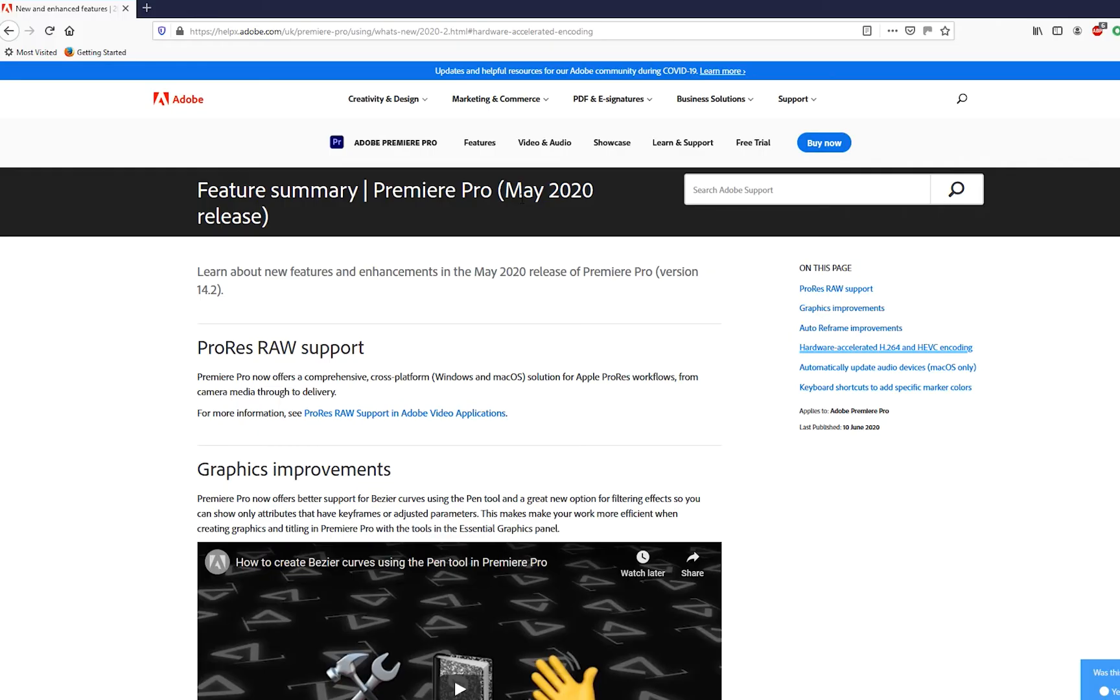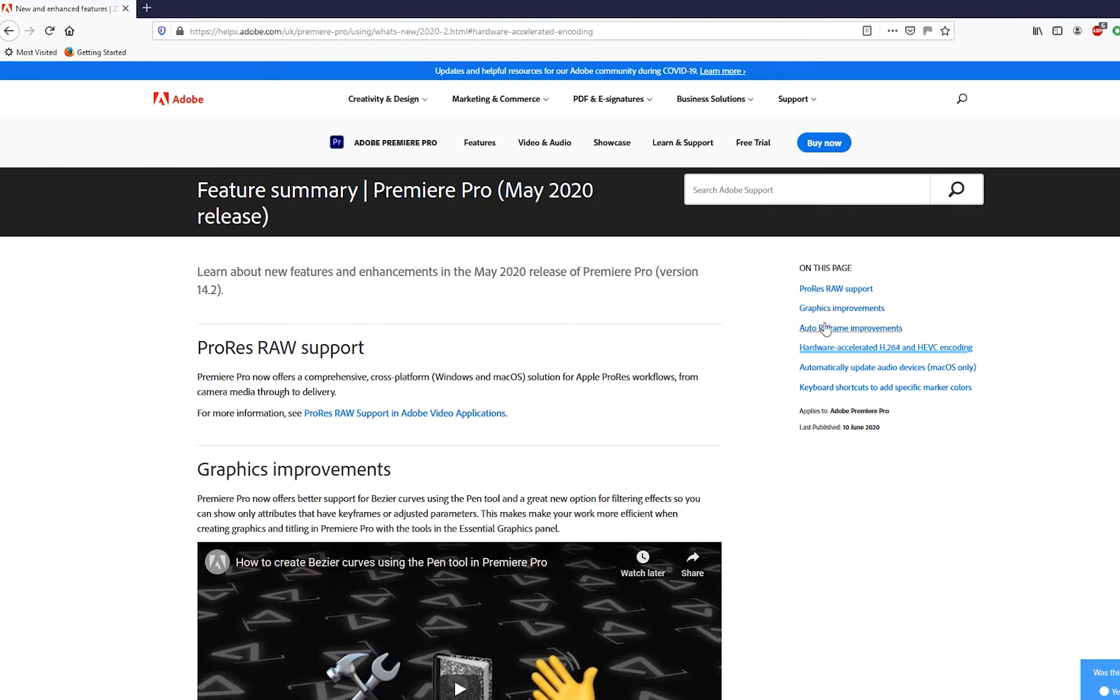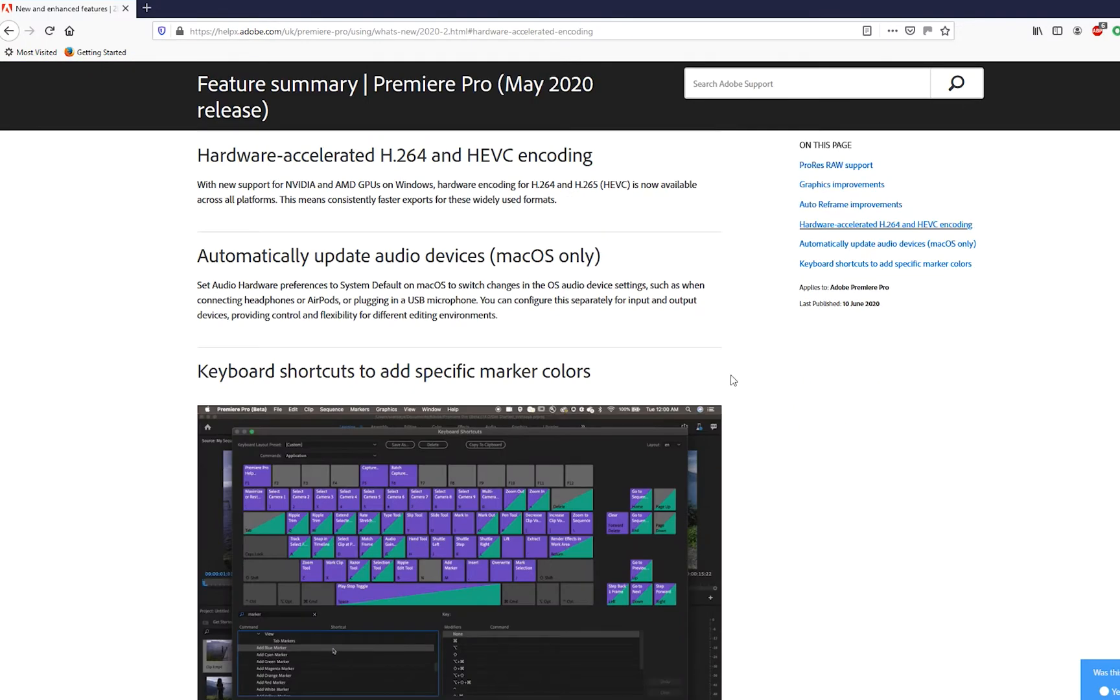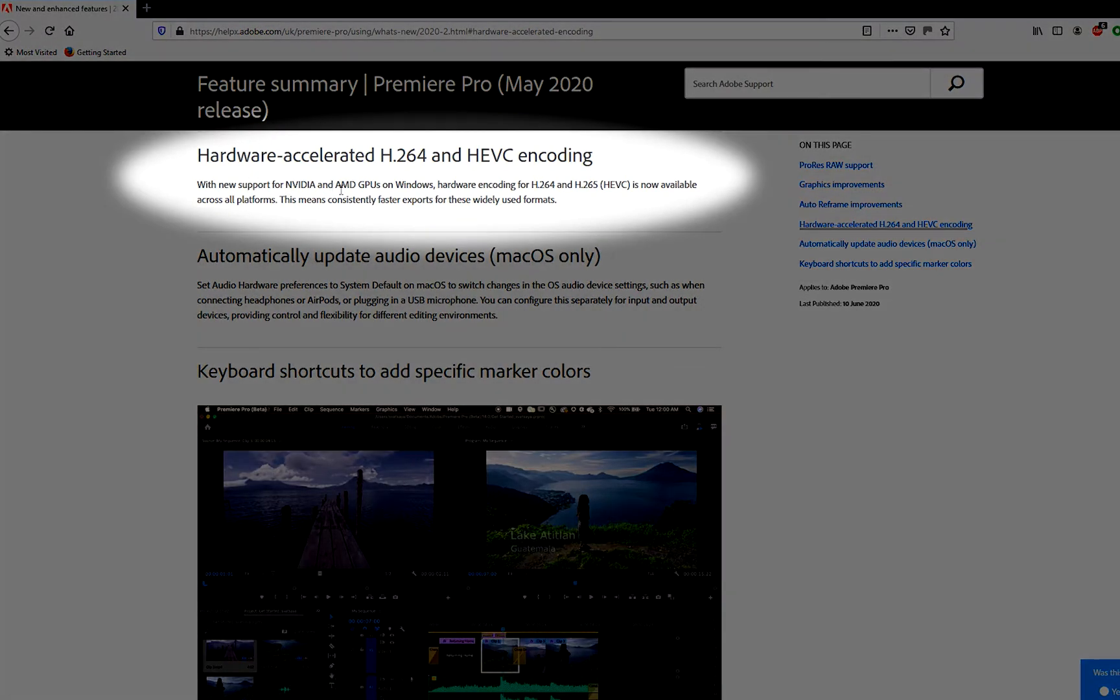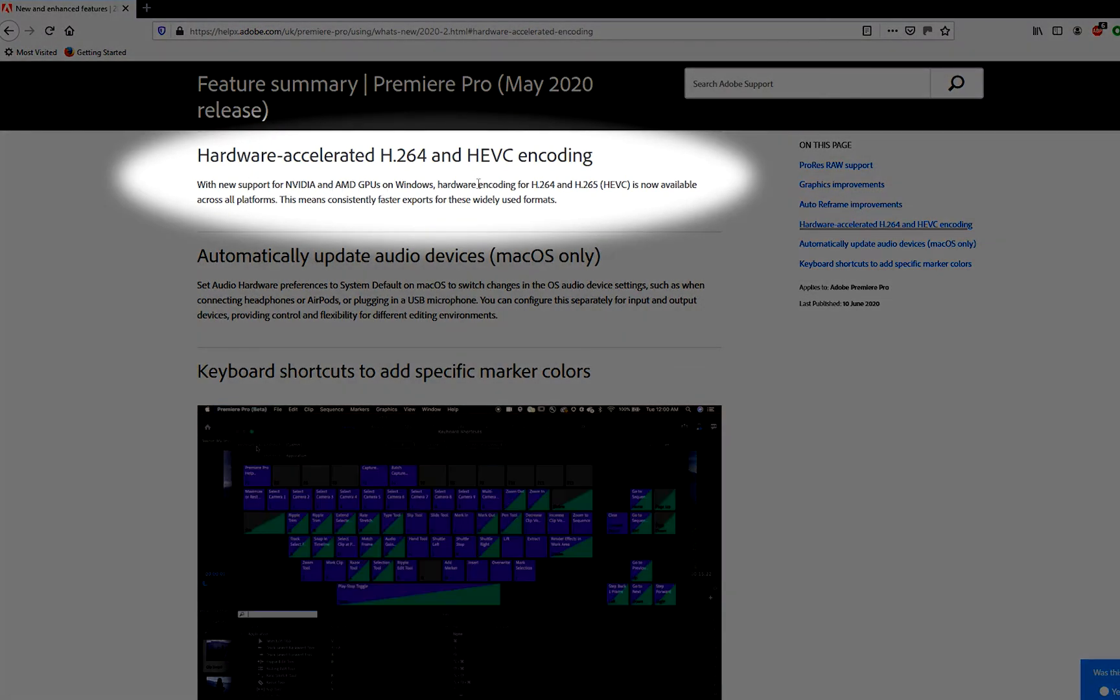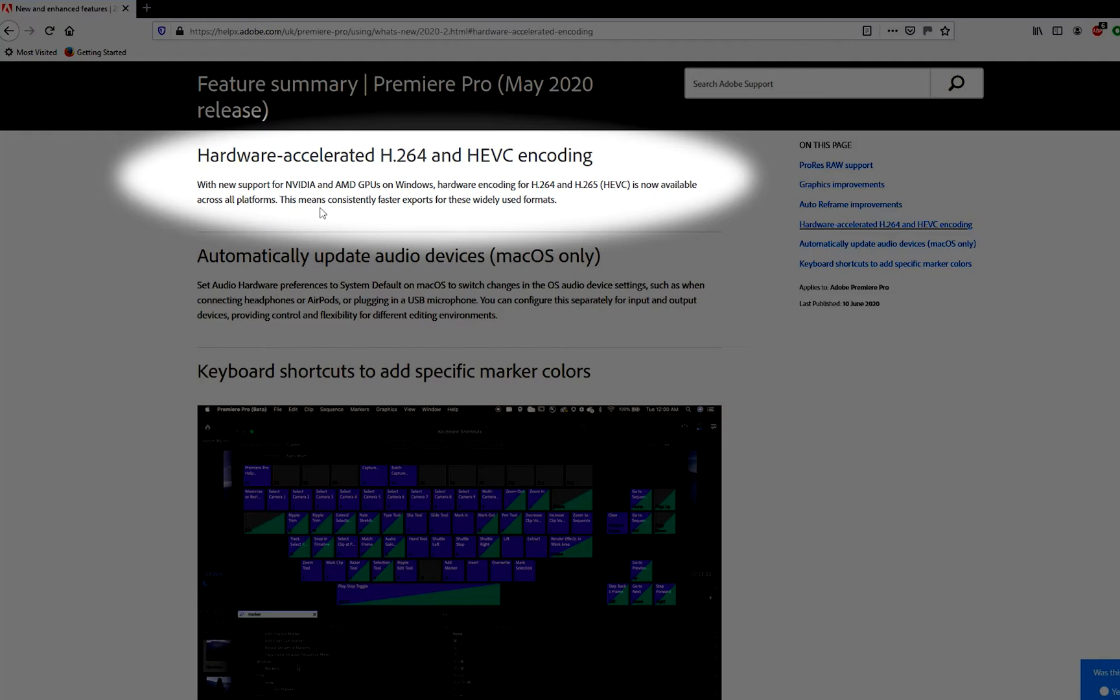Now what Adobe's actually gone ahead and done is in the May 2020 release, so that's Premiere Pro 14.2, buried in the release notes somewhere near the bottom, just literally a line, they've added support for Nvidia and AMD GPUs on Windows. Hardware encoding for H.264, H.265 is now available across all platforms. This means consistently faster exports for these widely used formats.